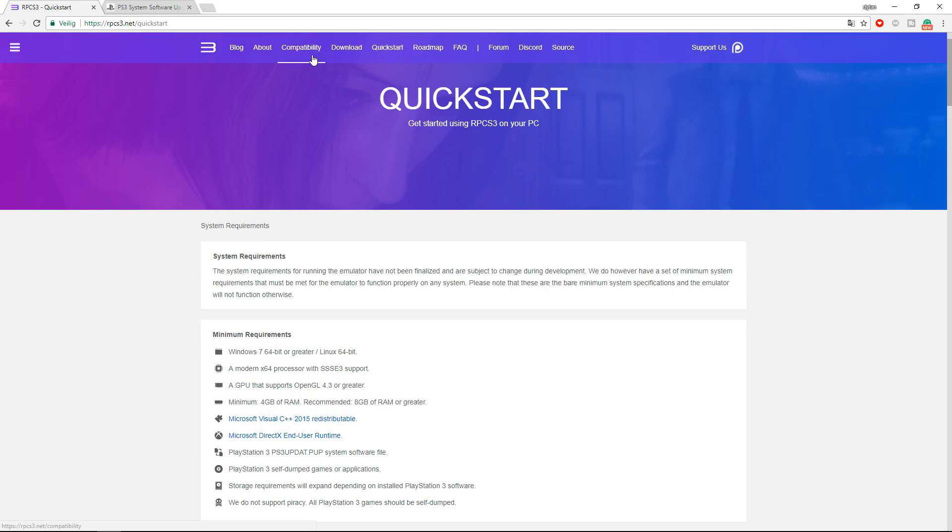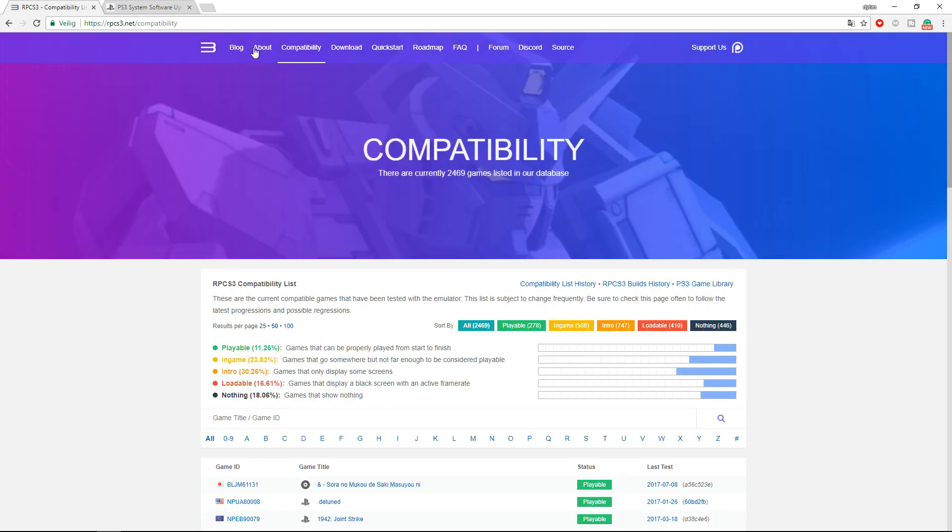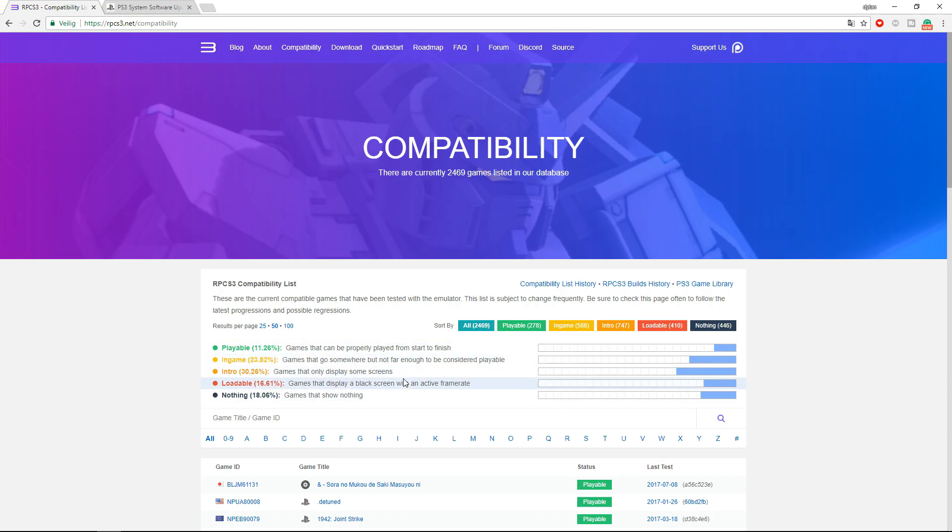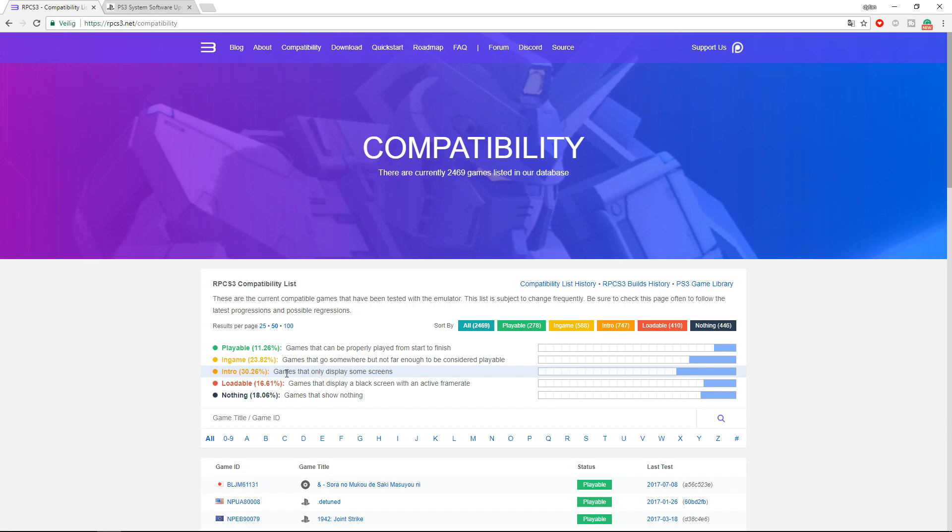And here is a compatibility part, and 11% of all the games are actually playable right now and a ton aren't. So you can search up some games here if you want to play them.